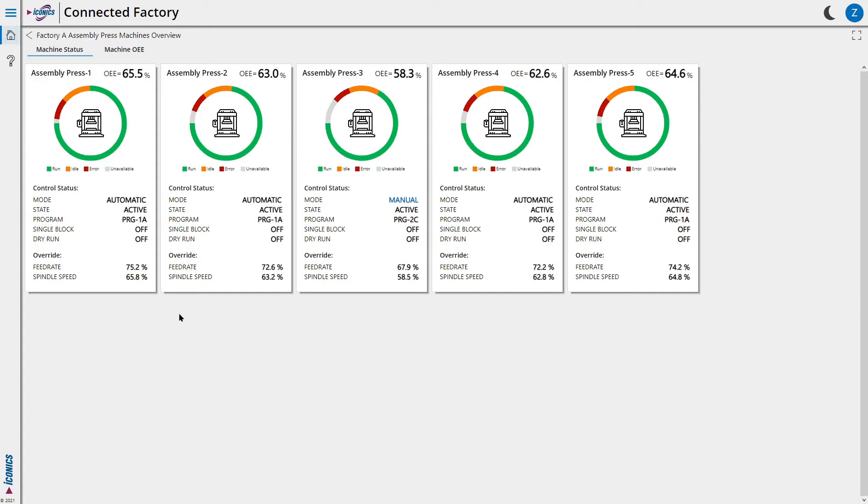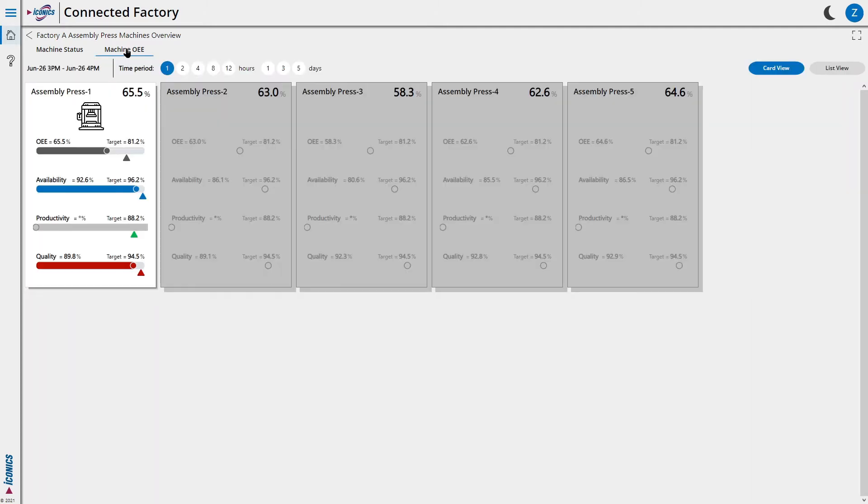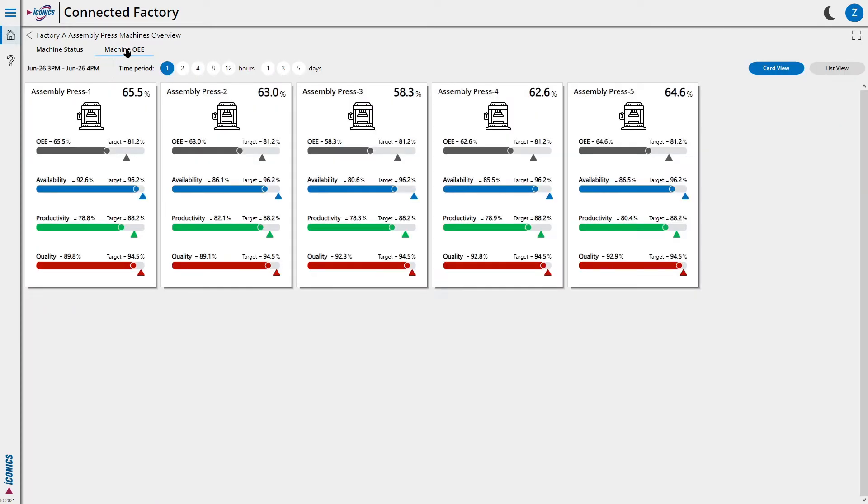We can also switch to an OEE specific view, letting us understand each machine's OEE and how it compares to the target.